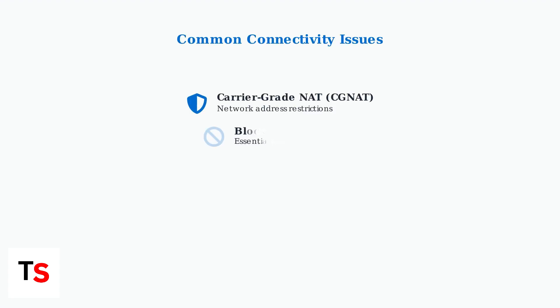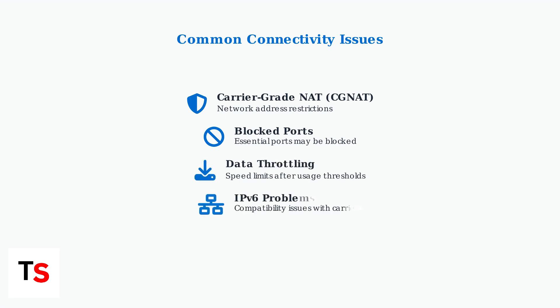Several common issues cause these connectivity problems. Carrier-grade NAT creates network address restrictions, essential ports may be blocked by carrier firewalls, data throttling kicks in after usage limits, and IPv6 compatibility problems can interfere with the portal's networking.